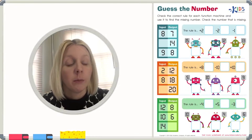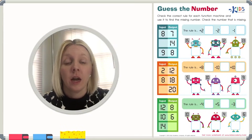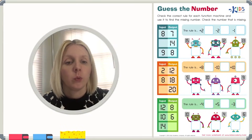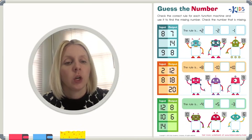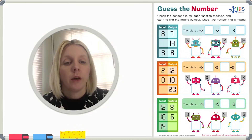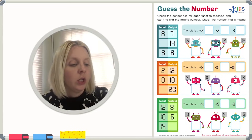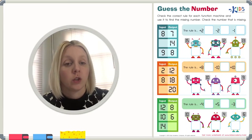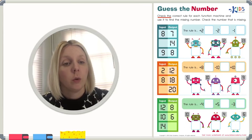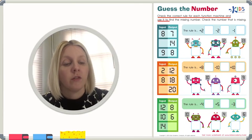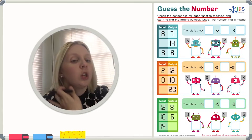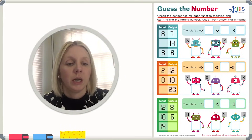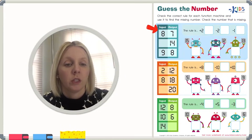Today we have a new worksheet. The name of our worksheet is called Guess the Number. We're going to be using several different equations to help us find a couple of different missing numbers. We're going to take a look at our directions, which say: check the correct rule for each function machine and use it to find the missing number.